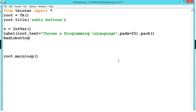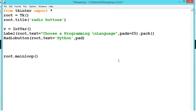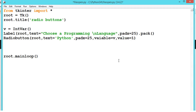Radio button: root, text is equal to Python, padx is equal to 25, variable is equal to v.